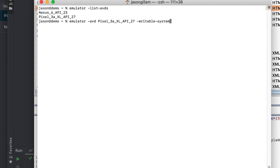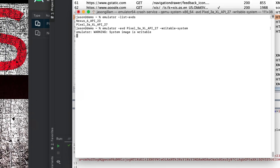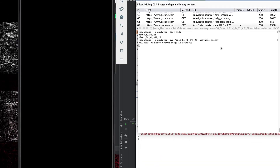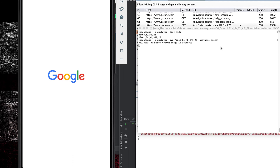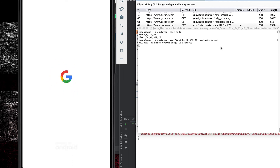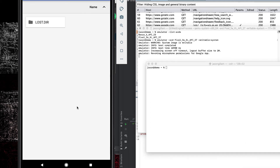Hit Enter and it's going to start up the same system image, but this time with a completely writable file system. I should have run that with an ampersand to background it. Once we get back into our AVD, we want to move that certificate.